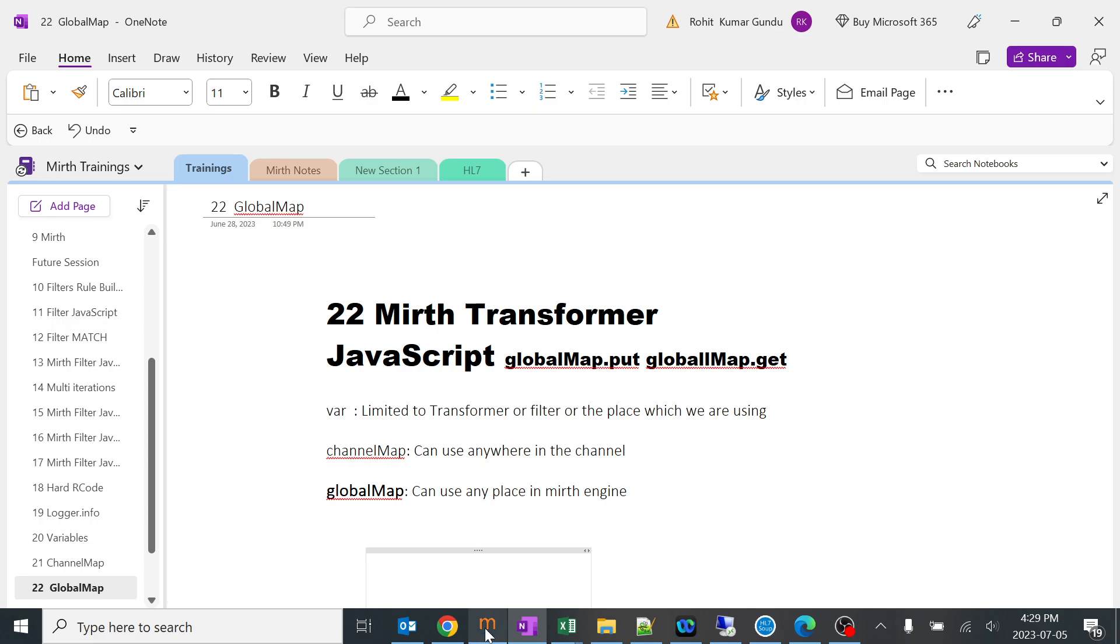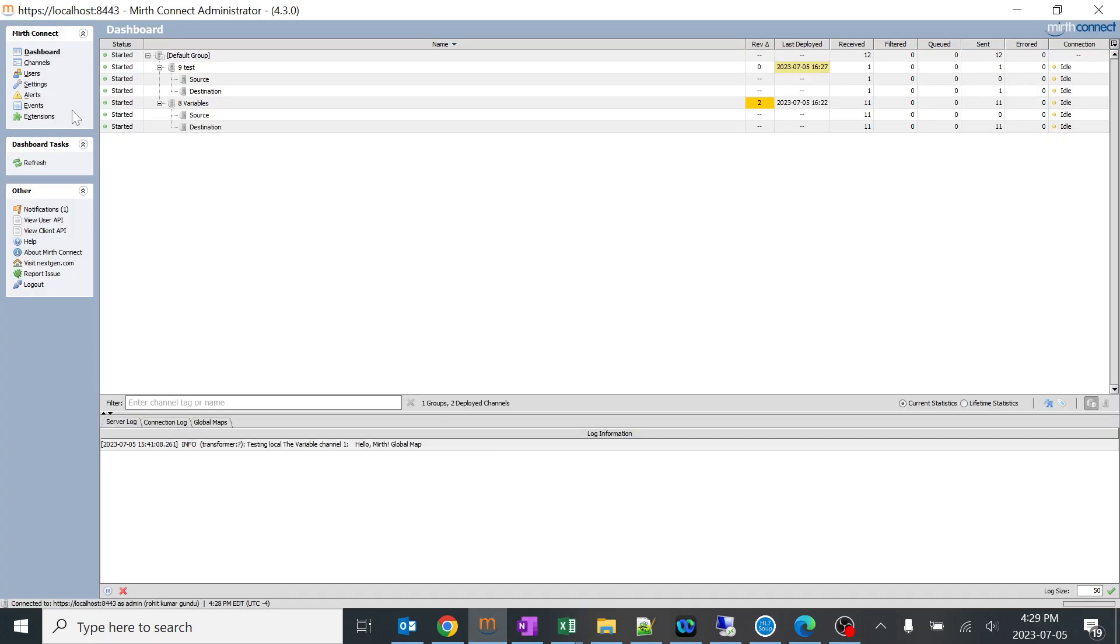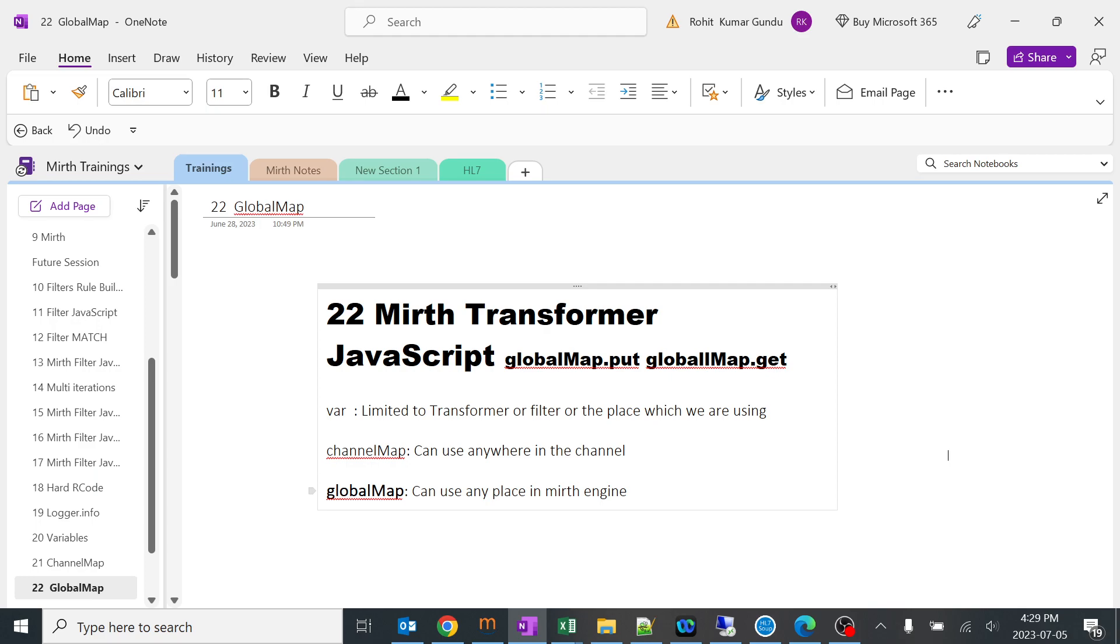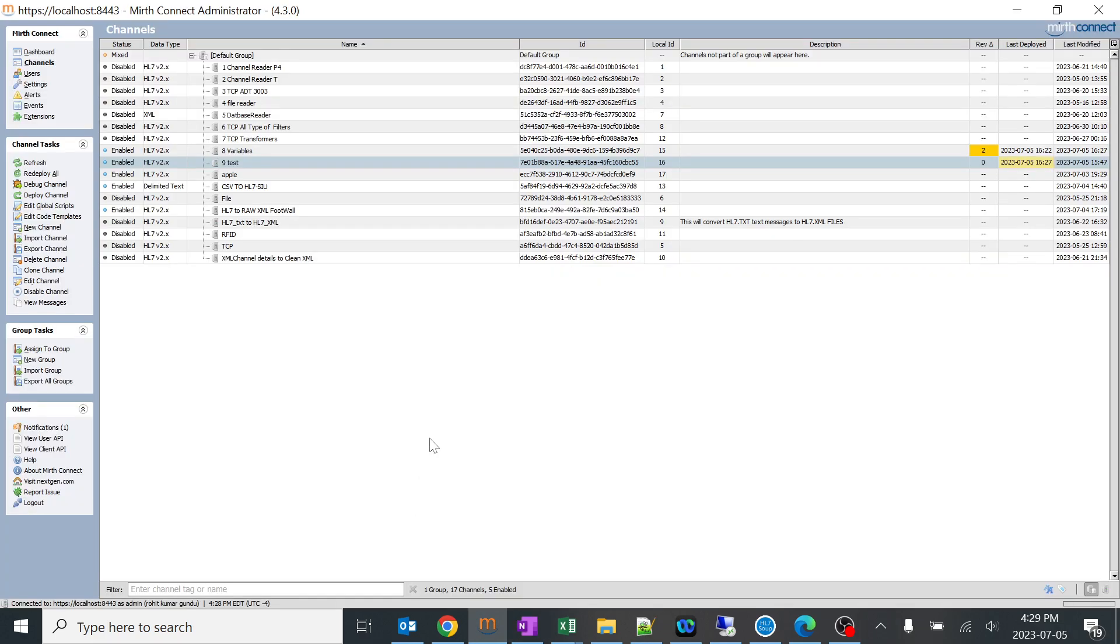If you have like 100 channels, you can use that particular variable everywhere. Generally the usage of this global map is when we use a very common thing like server IDs or any particular details which would be common to all the channels and we need to use it.